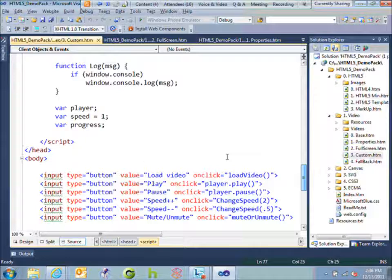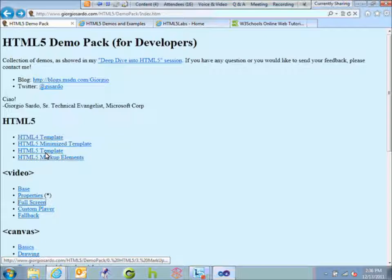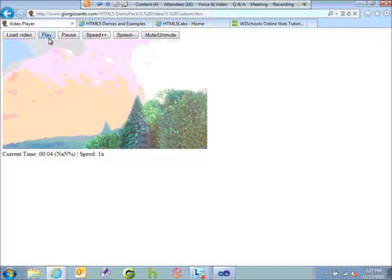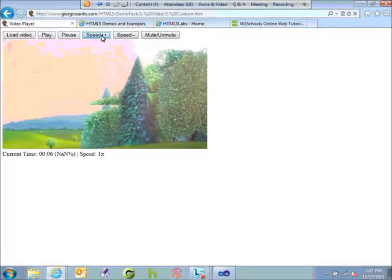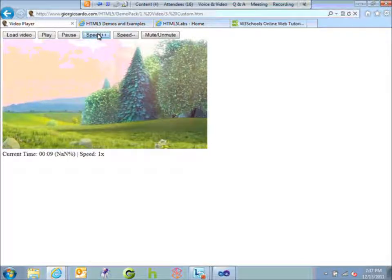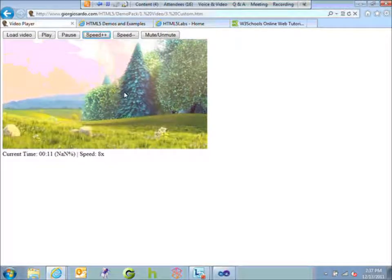Now we can load video, play, and pause. I'll show that working — load video, that makes sure it can play. Play the video and we can see the current time and speed. Pause. We don't have a stop because we can just play and pause. We can speed up a little bit — you can hopefully see the speed numbers changing below — and mute or unmute, which you probably can't hear over the live stream, but you can go to the website yourself and take a look.